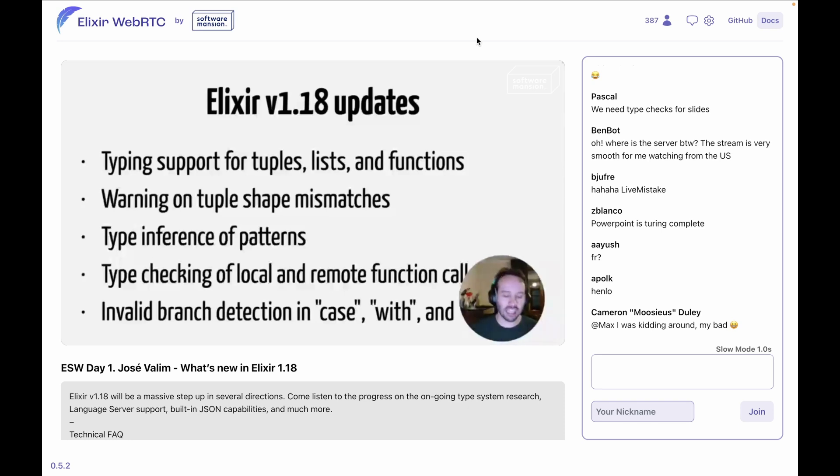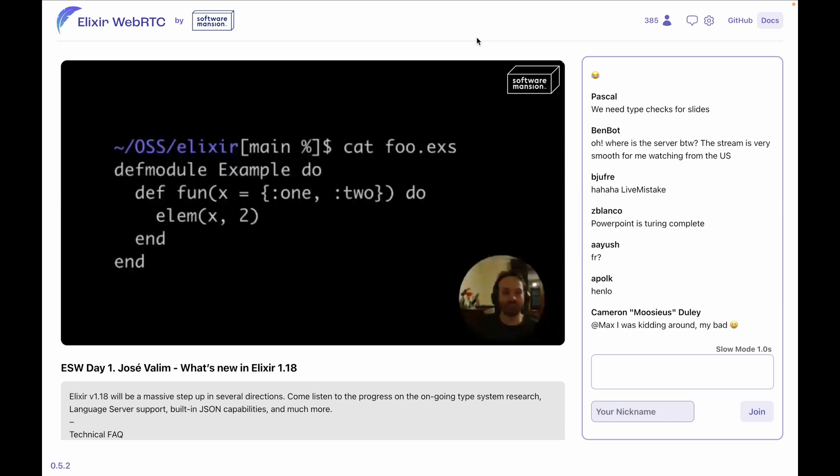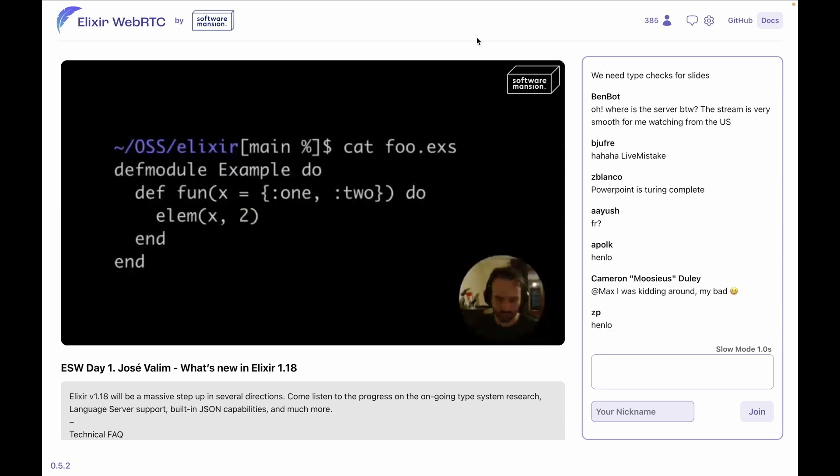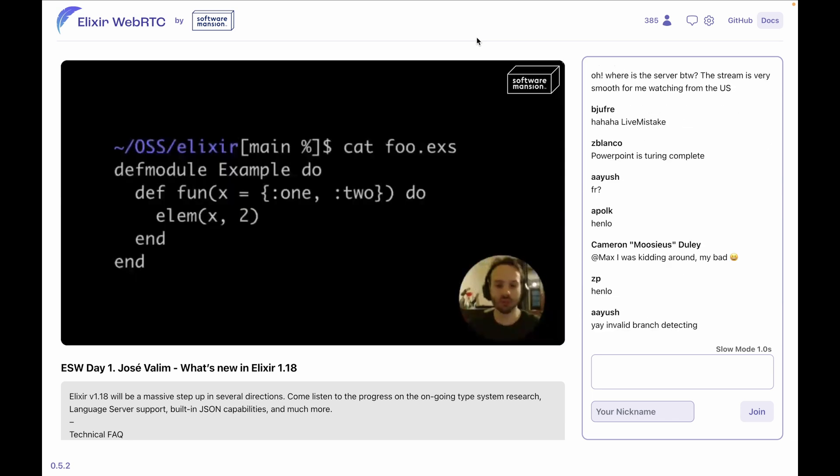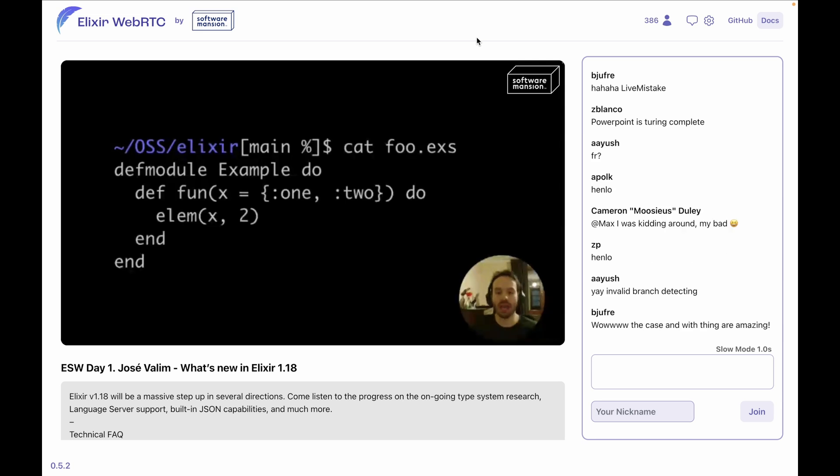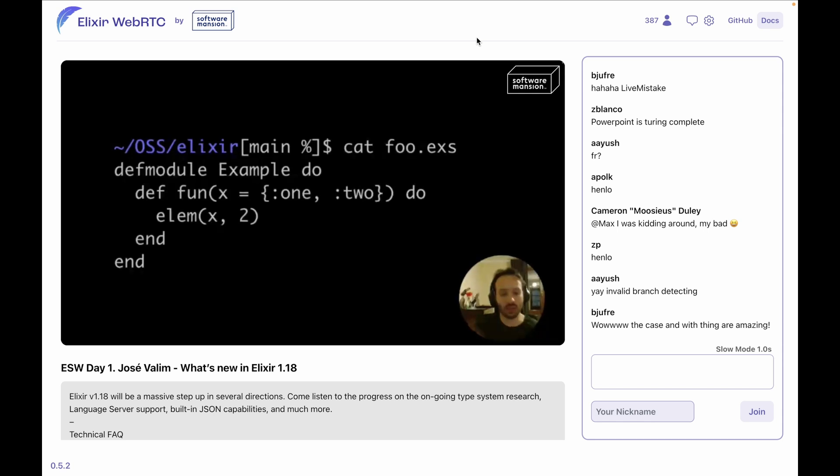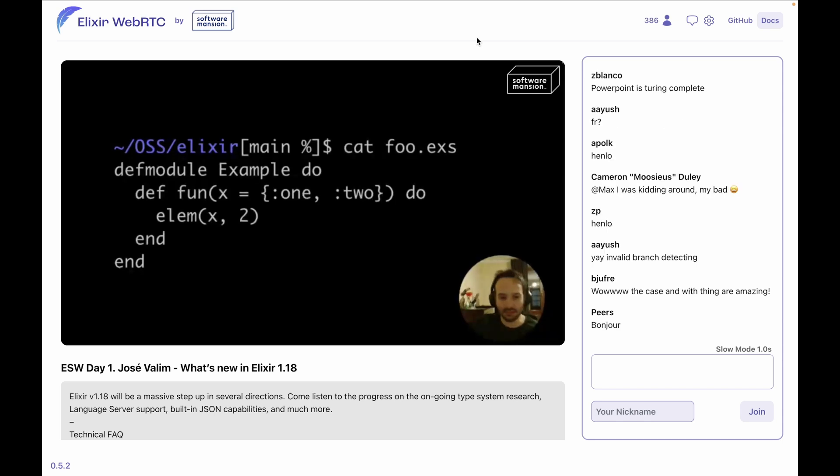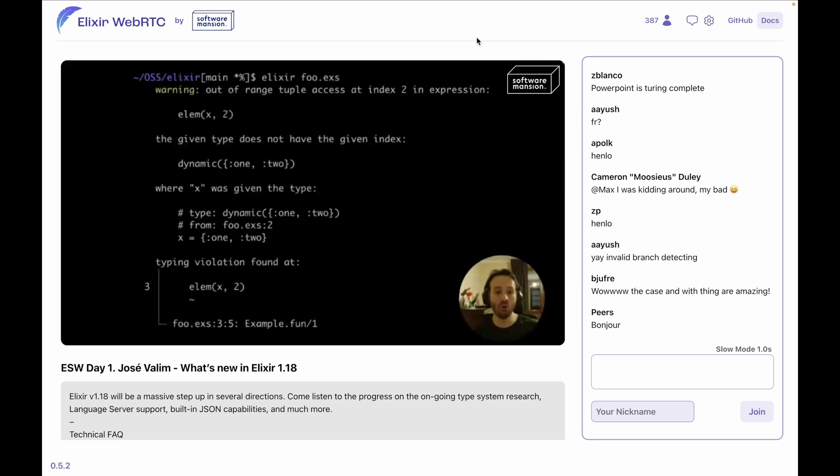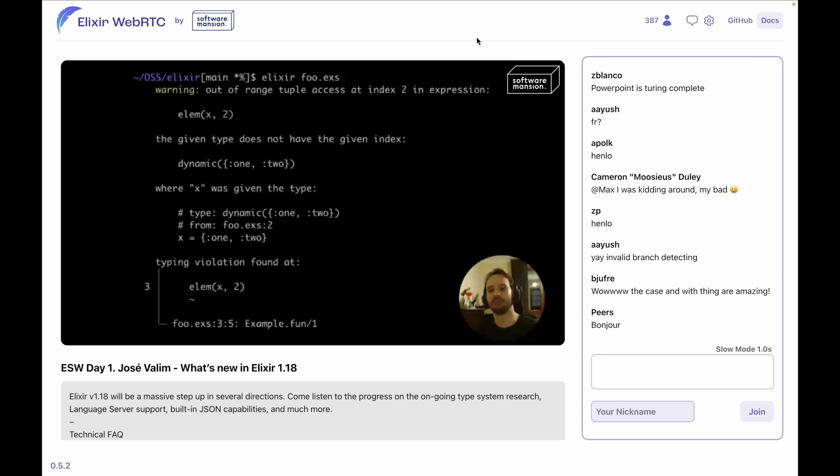It looks like a lot, and the best way for us to show these features working is to actually see some code. So imagine that you have this code—very simple code. We have a module, a function that is expecting a tuple, and we are kind of matching the tuple. It's very simple, just to show the warnings that we get. So I say, 'x is a tuple of two elements.' What happens if I try to access the third element? Since tuples are zero-indexed, well, now we are going to get 'out of range tuple access at index two in expression.' The given type does not have the given index where x was given.